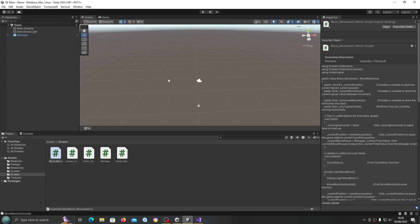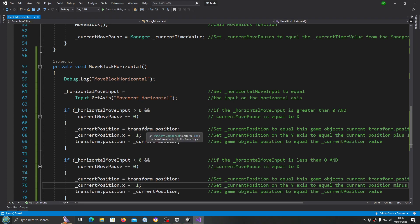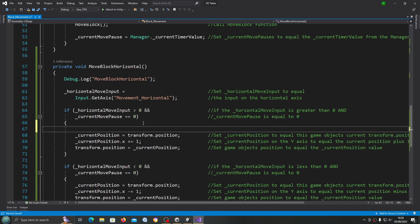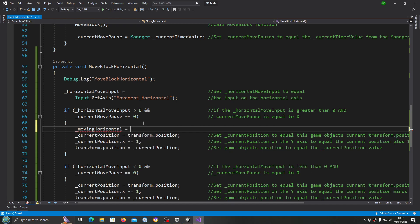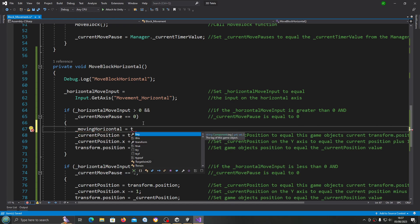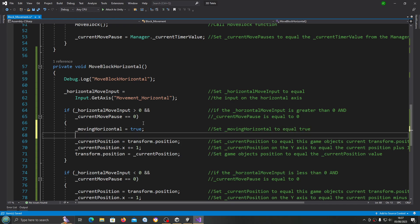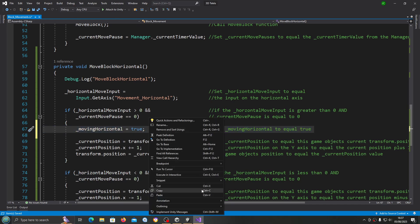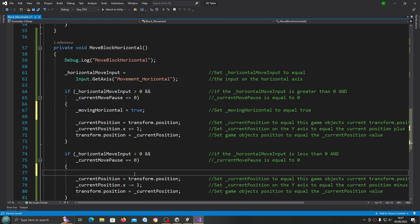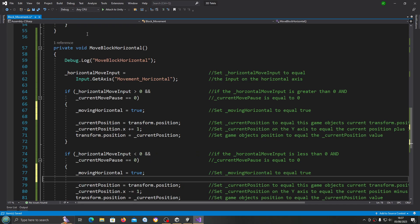We'll fix that next. Let's come back to the code — I'm going to fix that by using the bool we created. I'm going to come to the top of this if statement and I'm going to put a line in: movingHorizontal equals true. I'll put a line break in, copy that line, and set it to true in the second if block as well. Let's save that off for the moment.